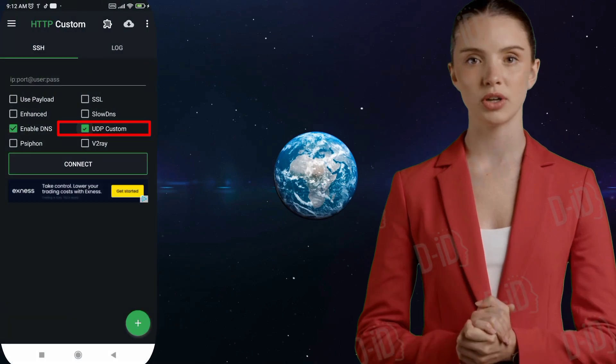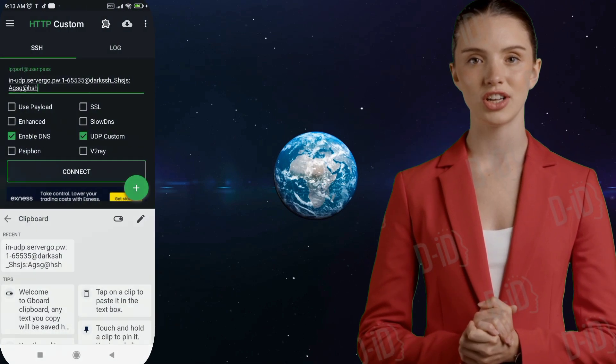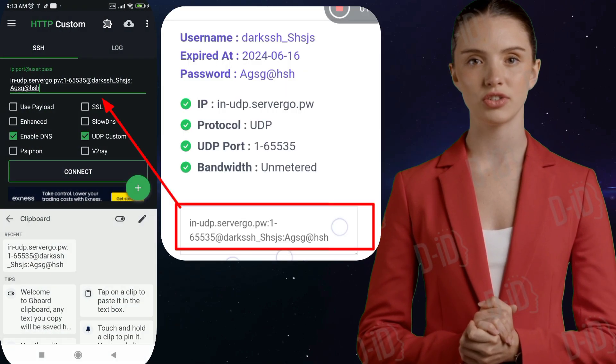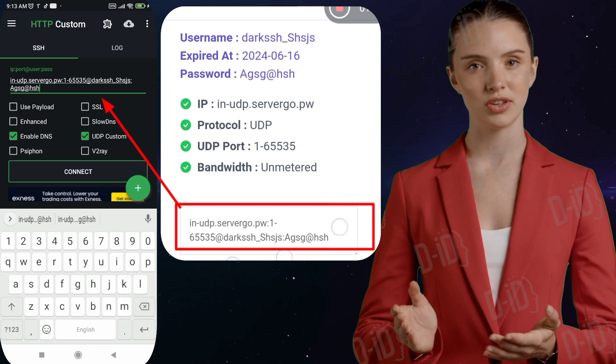Step 6. Tap on the UDP custom box and then proceed to enter the server details you just copied.